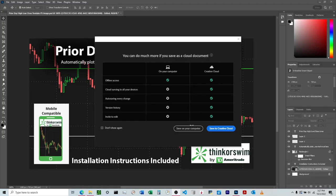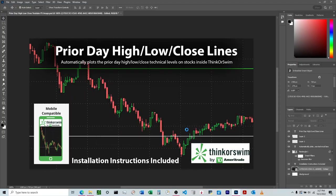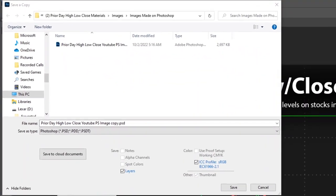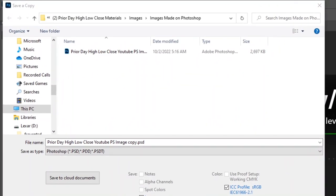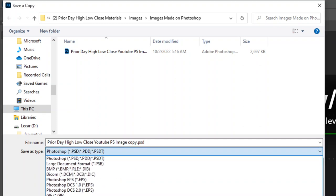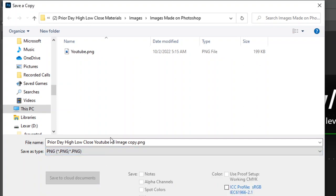I'm going to choose to save this on my computer. Right here in the Save As Type, I'm going to click this and find .png down here, and then I can name this whatever and save it to the computer.